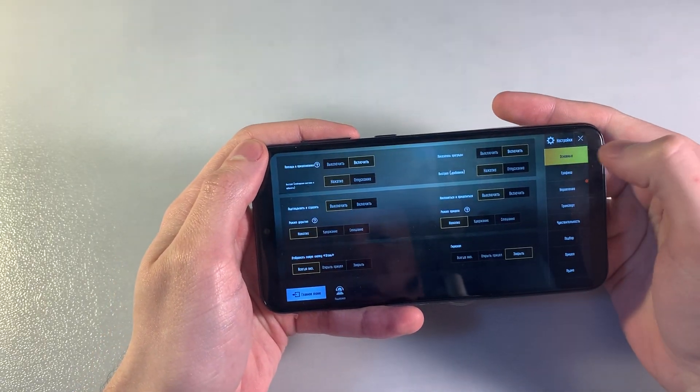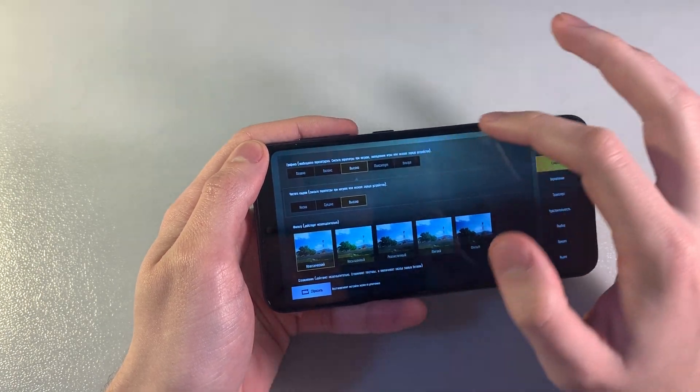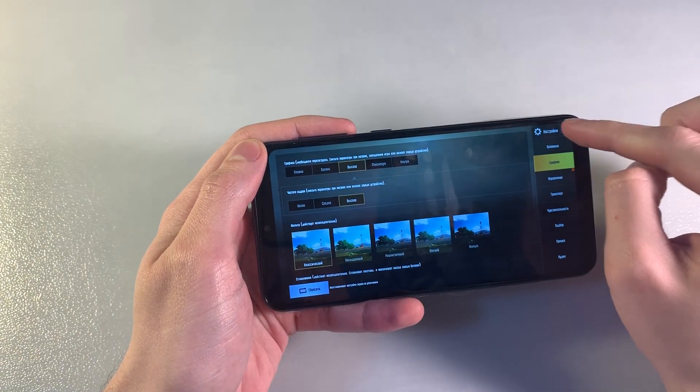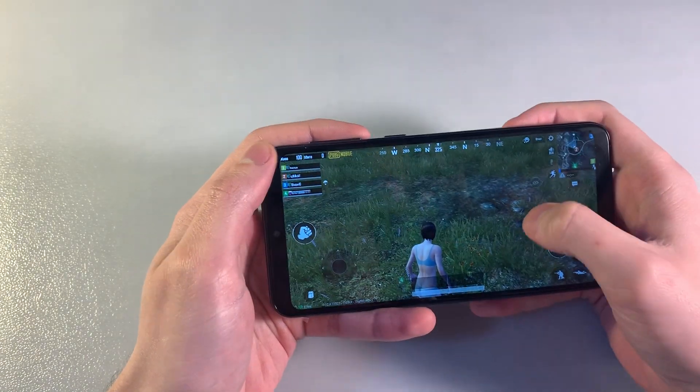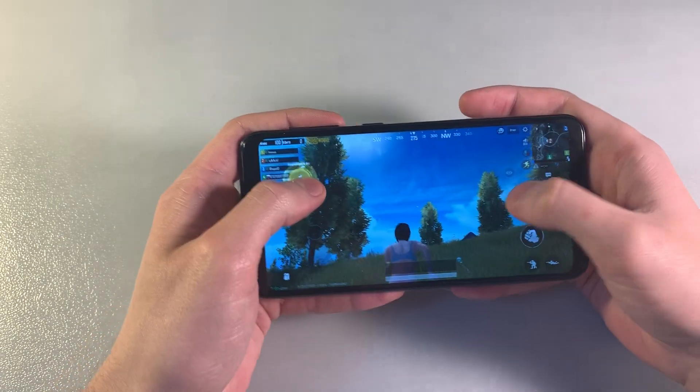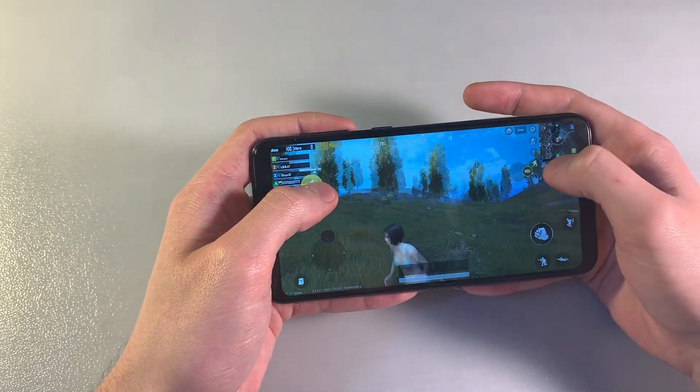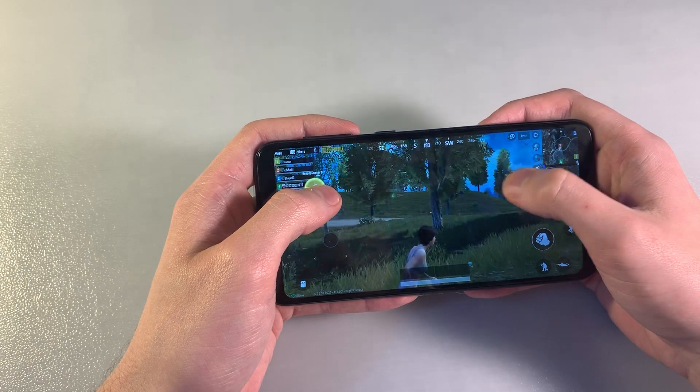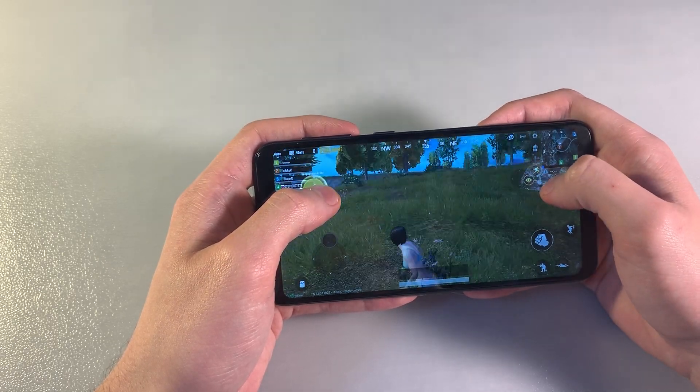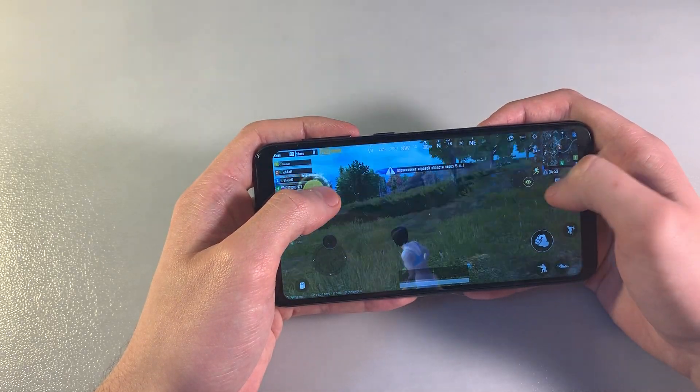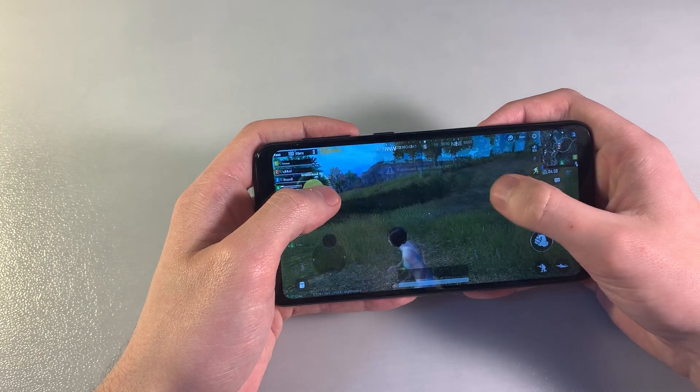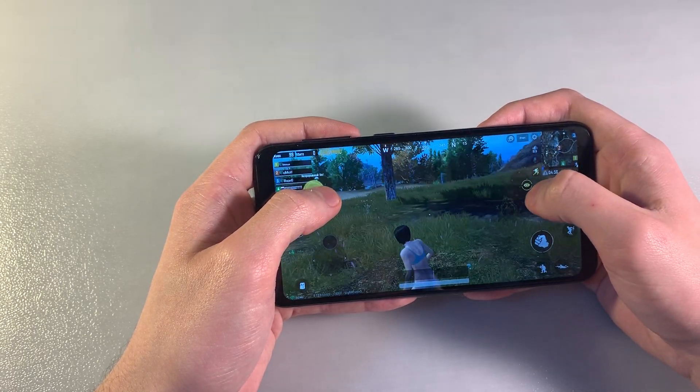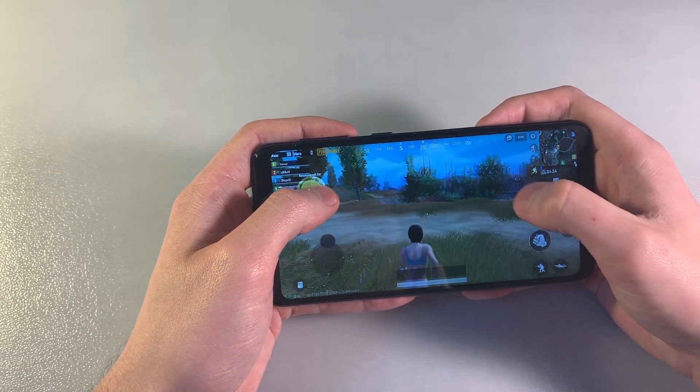Looking at the graphics level - medium graphics is available, but max graphics doesn't work. On this graphics level, the game works well with little lags, but it's okay and not a problem. We can play this game with normal gameplay.